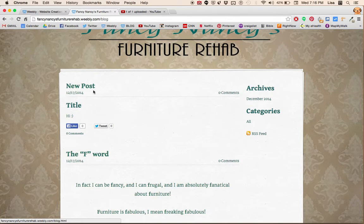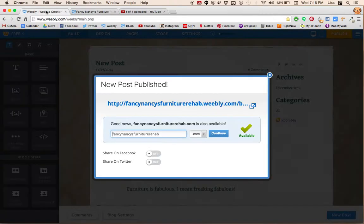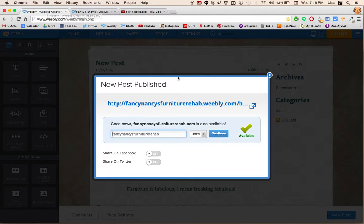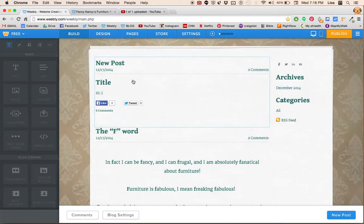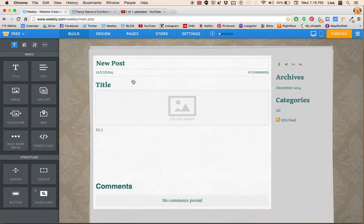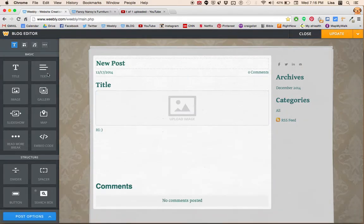Let's say we want to make changes to it. Well then we go back to the Weebly site and you see the post here. We click on it and now we can make changes.